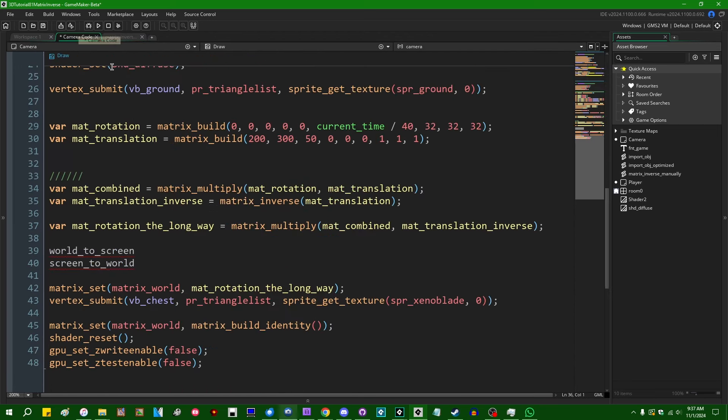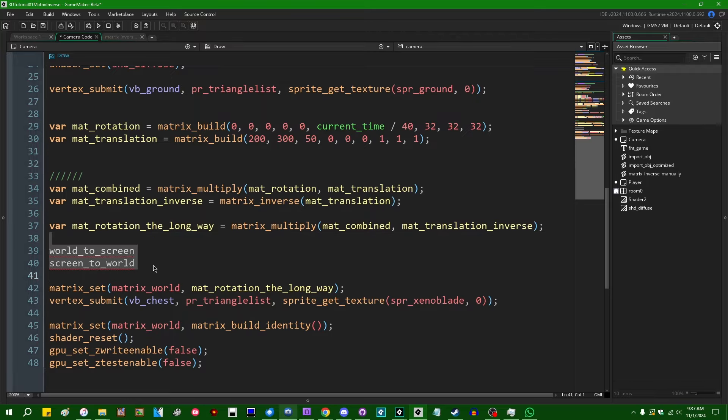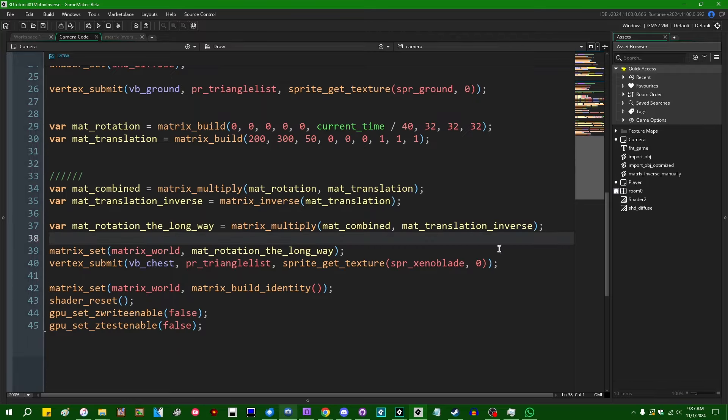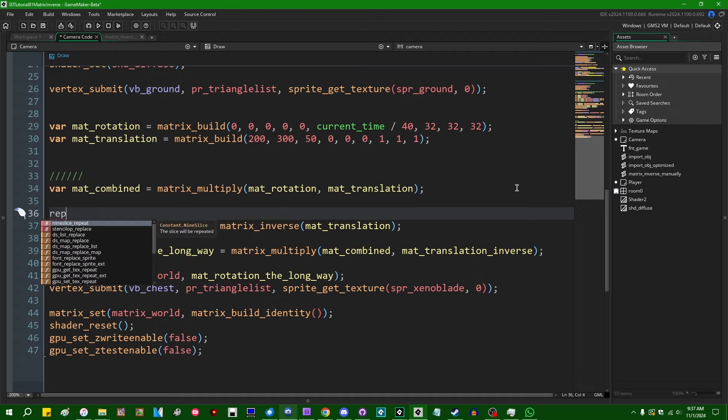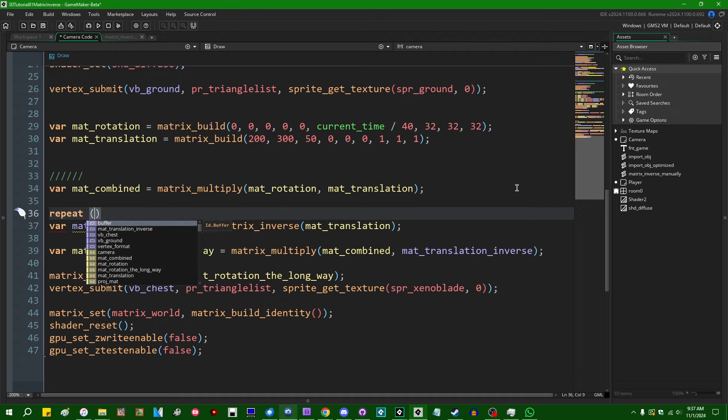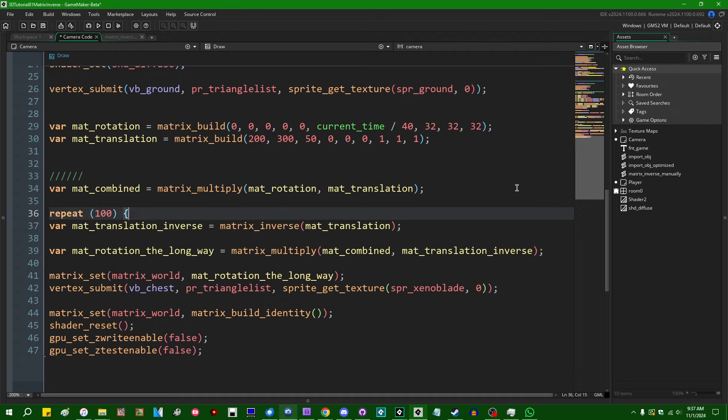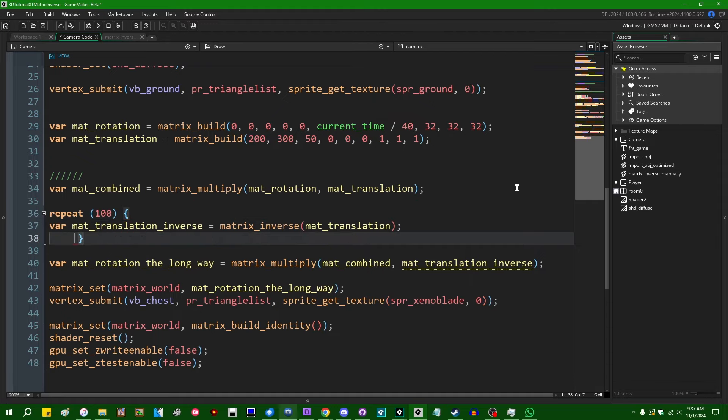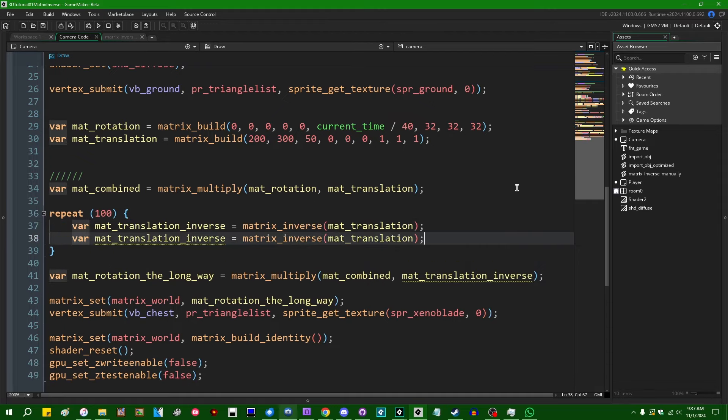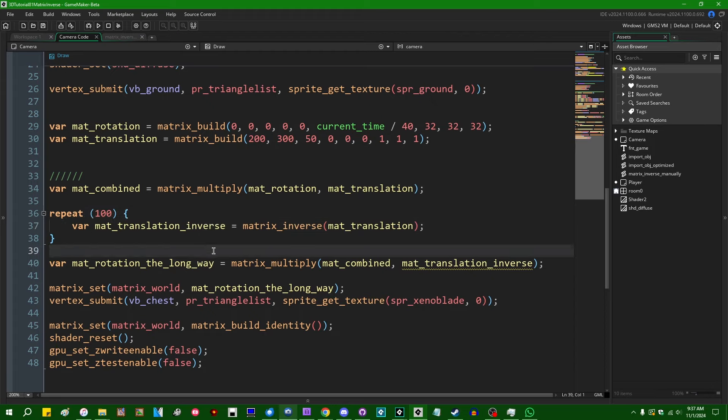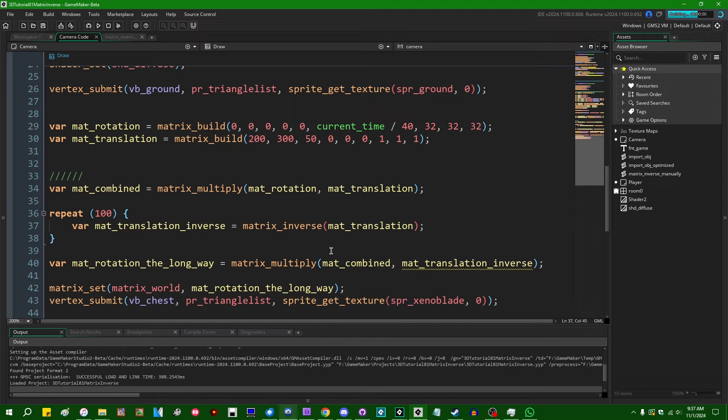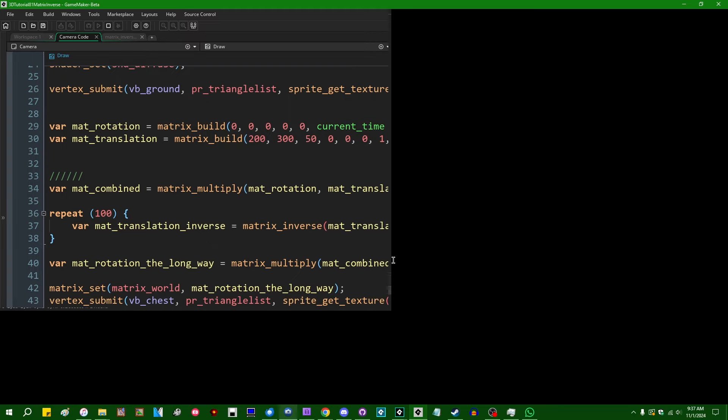So one last thing before I go, let's talk about performance. I am going to, let's repeat this a hundred times, so that we could get a measure on performance. And I'm going to run this in the debugger and we're going to look at how long it takes a hundred runs of the built-in matrix inverse function to run, looking at the profiler. So let's do this. Yes, I would like to grant the debugger access to the Windows firewall.